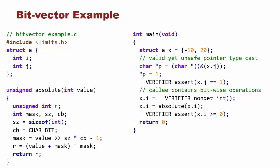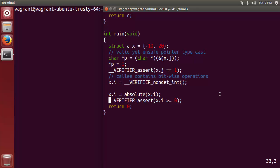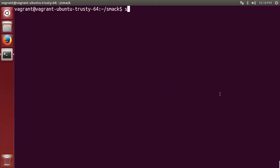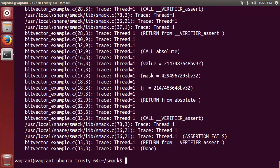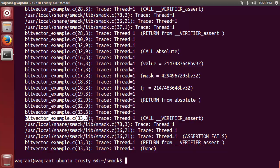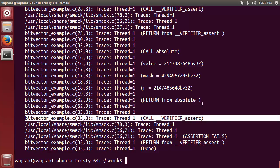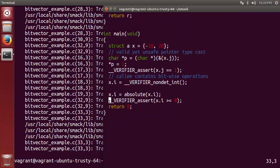Let's take a look. We have our example saved as bitvectorexample.c. We'll move to a fresh console window and invoke SMAC on bitvectorexample.c using the bit-precise option to enable support for bit vectors. As we see, there is an assertion violation. Down near the bottom, we see an assertion failed as we step into verifier assert from line 33, which corresponds with assert x.i is greater than or equal to 0.